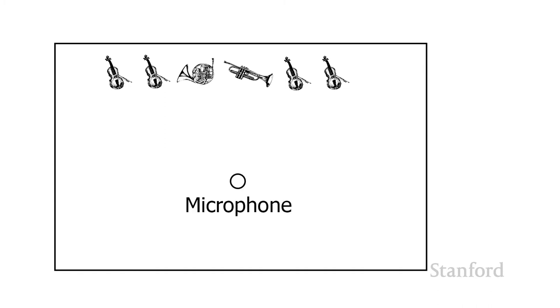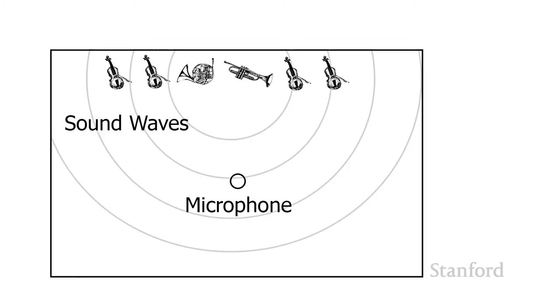Then we're going to replace our ears with some microphones. We have a single microphone placed in the middle of the room. That microphone picks up the sound waves as they hit the microphone.